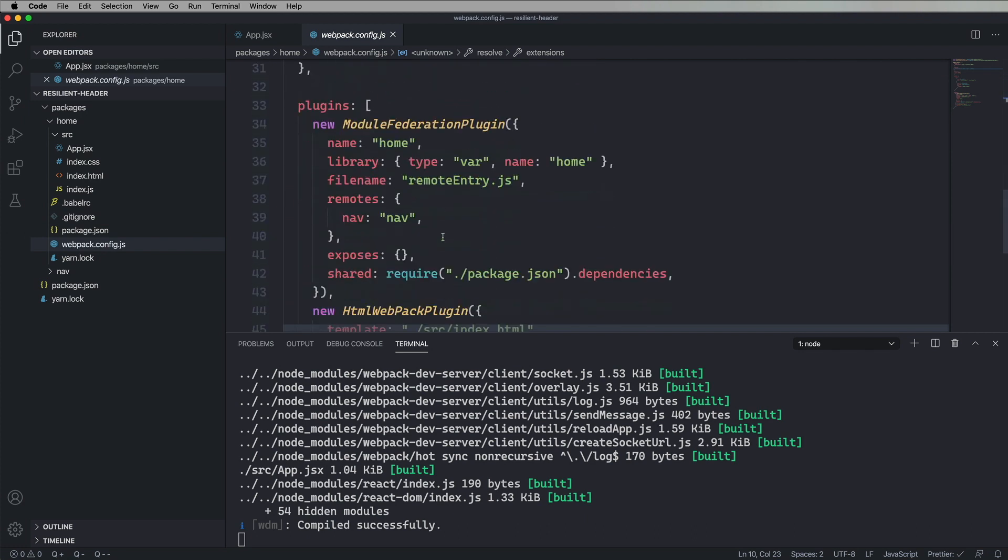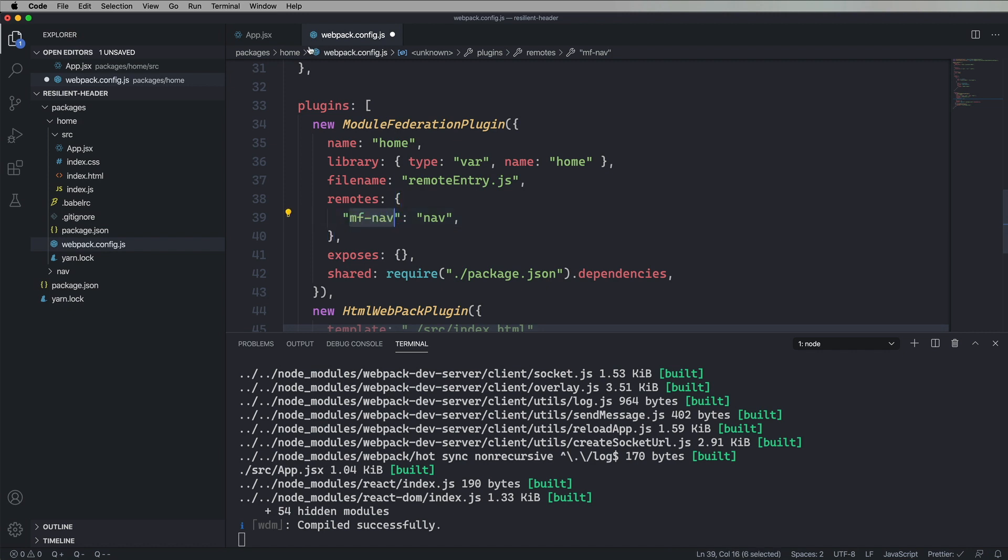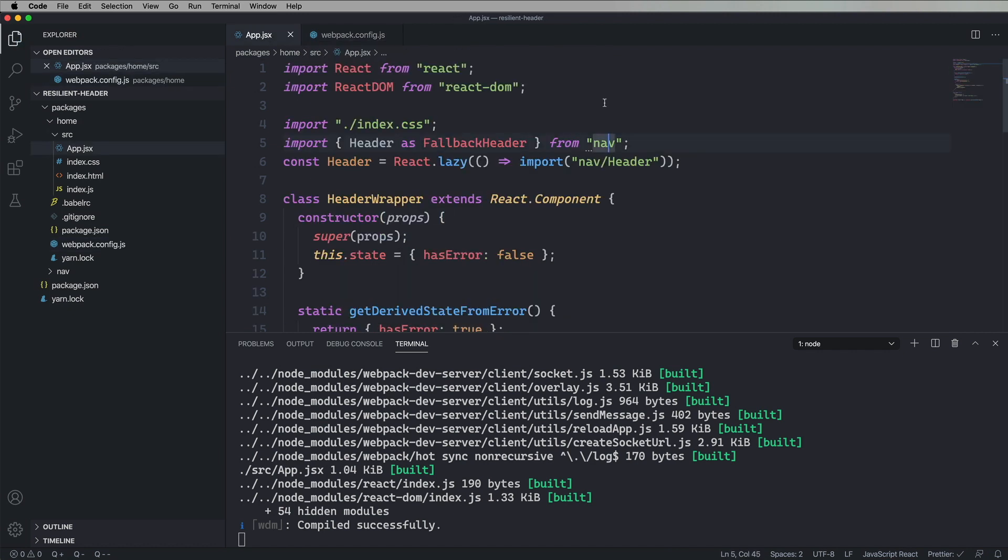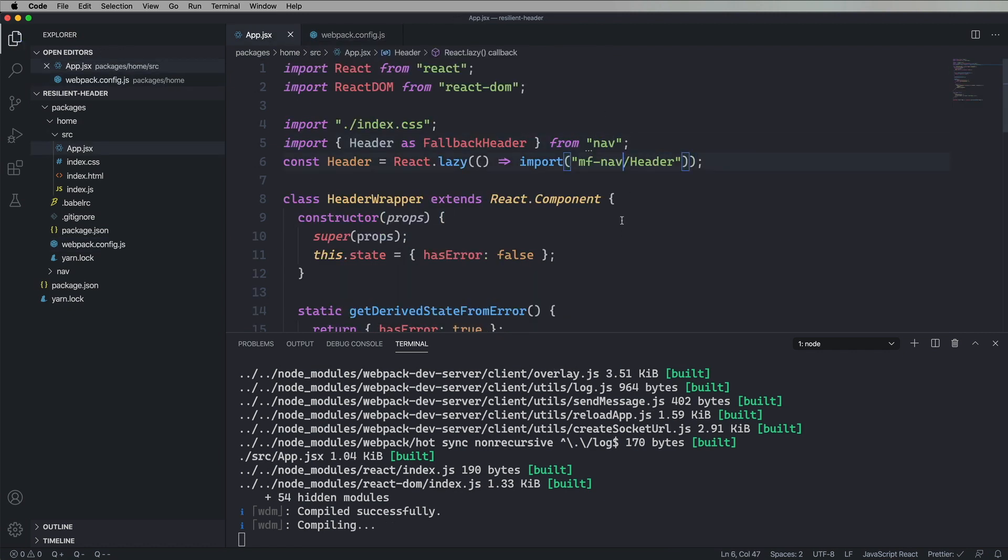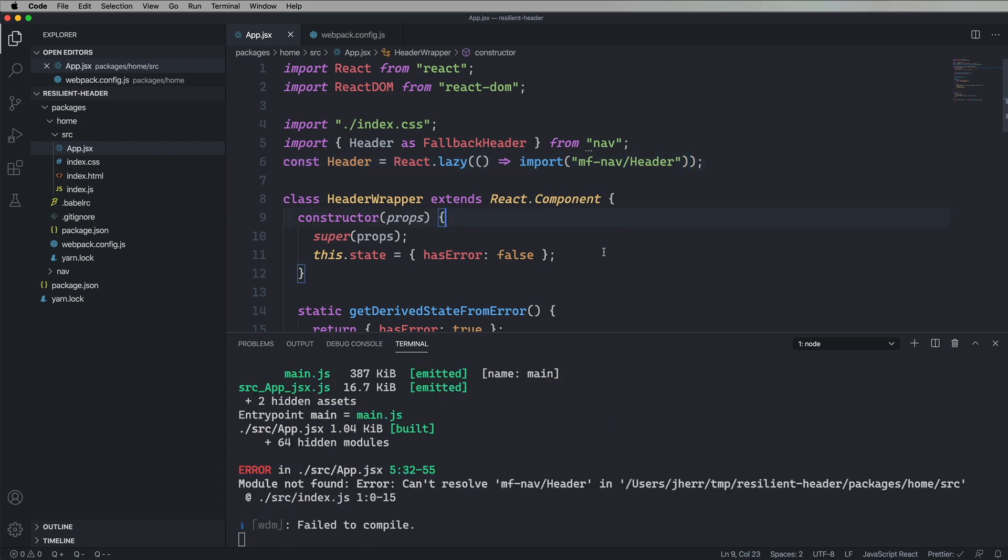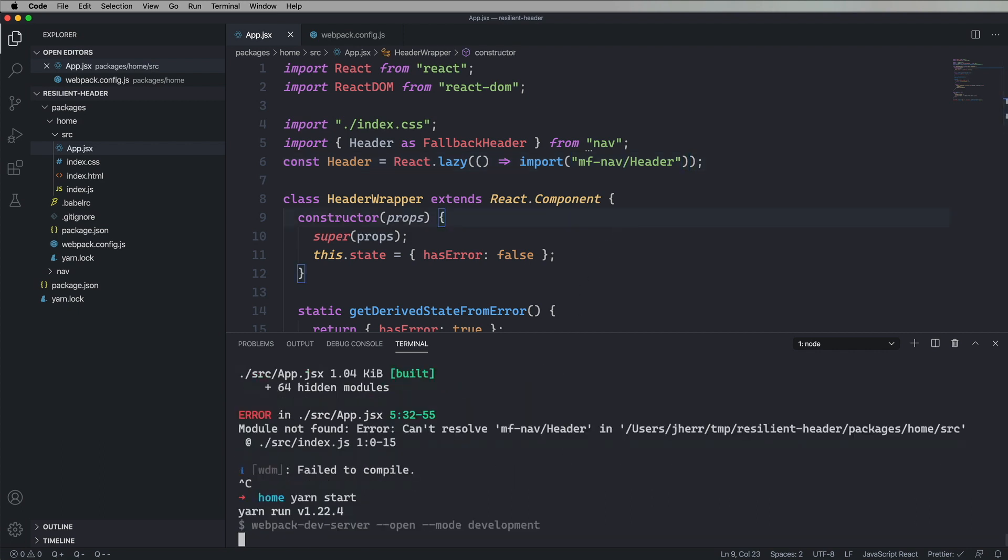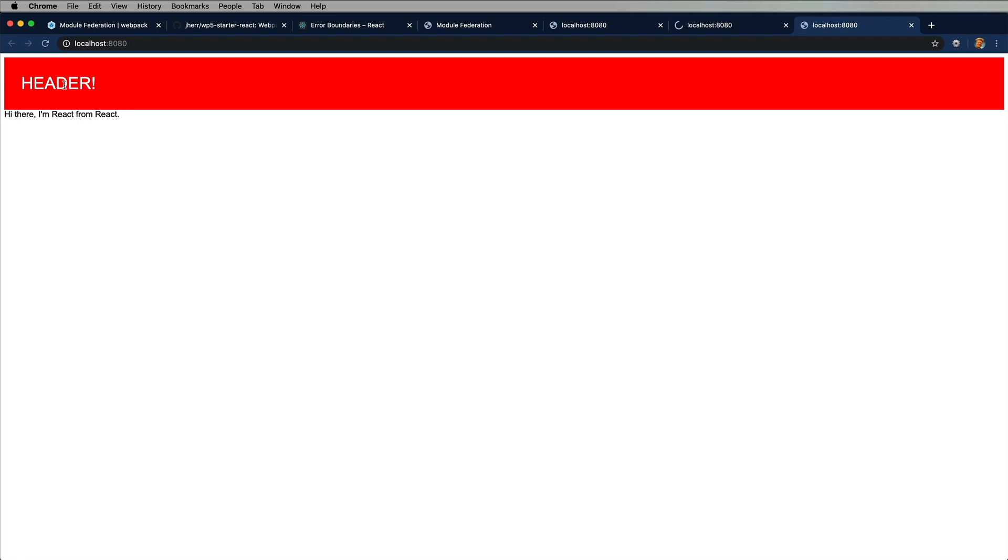So what I need to do is I need to go over into the Webpack config and I'm going to rename the module federation nav to mf-nav. So module federation-nav. And then any time I reference that, that's going to be the module federation version. So I'm going to get the lazy version of the header from mf-nav header. So that's going to tell Webpack specifically that this is the module federation version of the header, where nav just on itself is the npm version of the nav. Let's try this out.